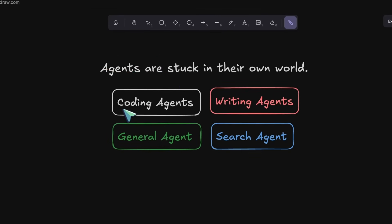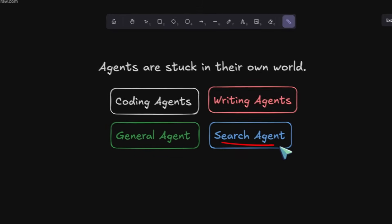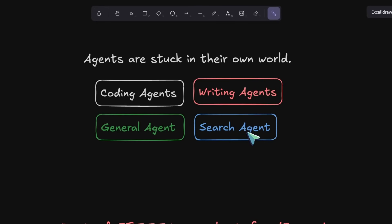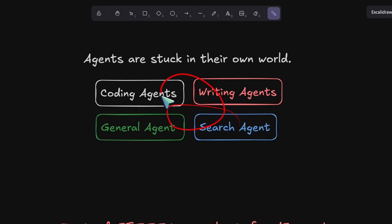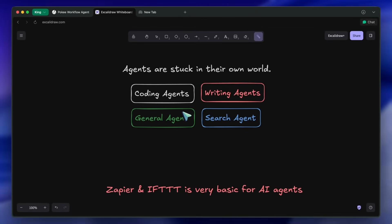You have an agent for coding, another for writing, another for scheduling, and you're the one stuck in the middle, copy-pasting and trying to make them all work together. It's a huge pain and kind of defeats the purpose of automation.